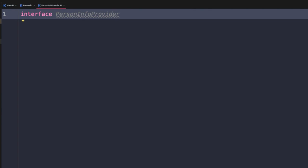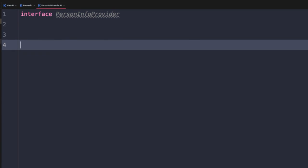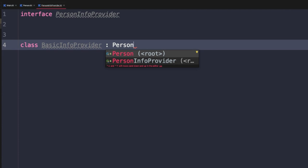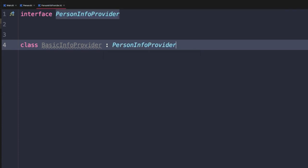Let's create a class called BasicInfoProvider that implements PersonInfoProvider. We can do that within the same file — we don't need one file per class or interface in Kotlin. We say class BasicInfoProvider, then use a colon followed by the interface name. Because PersonInfoProvider does not currently have any methods or properties, BasicInfoProvider has nothing it needs to implement.